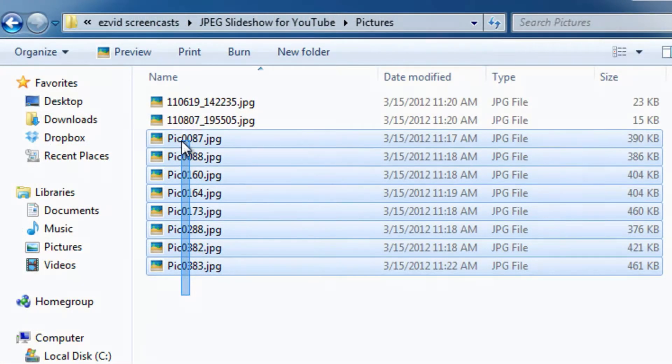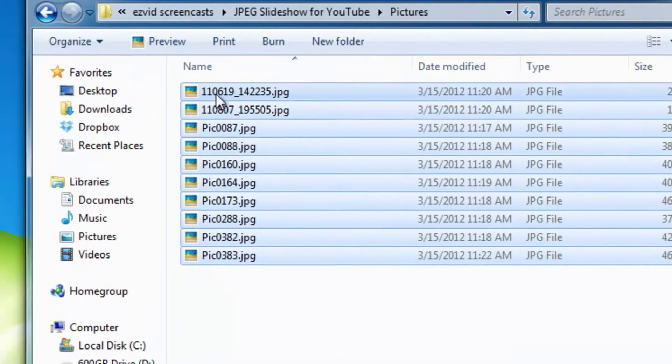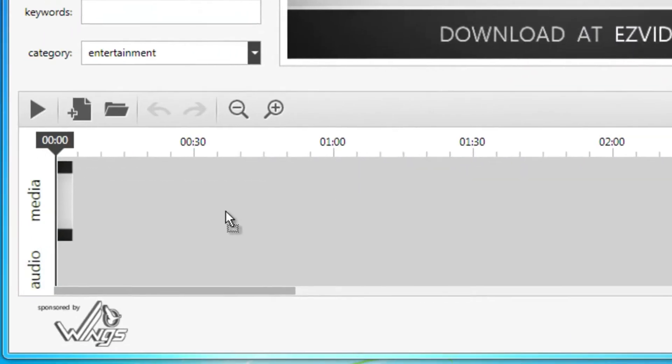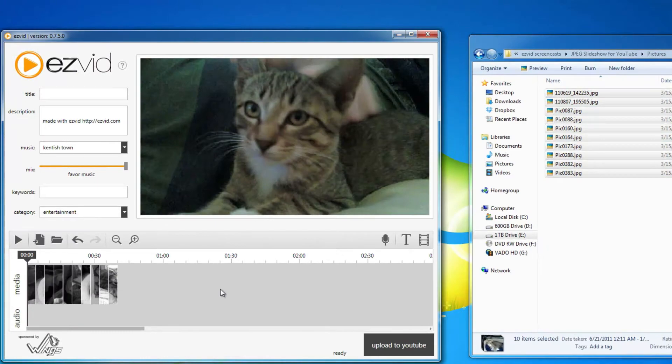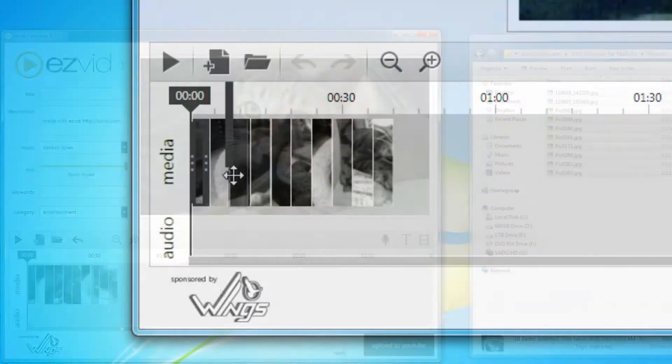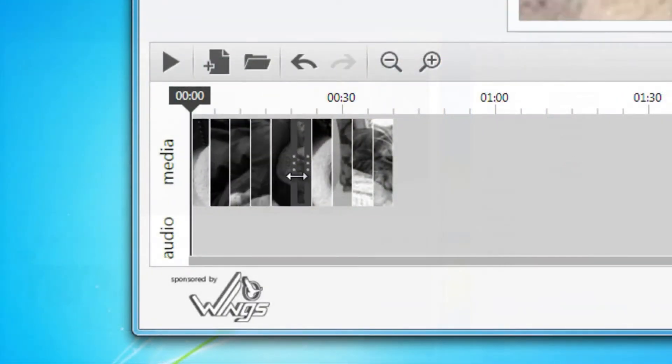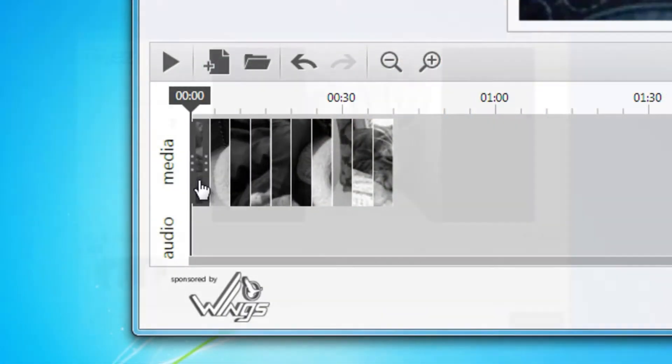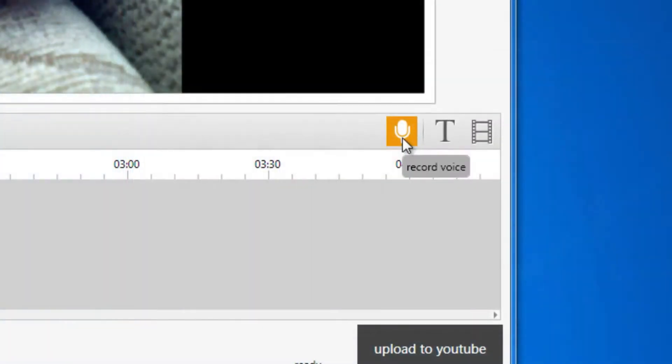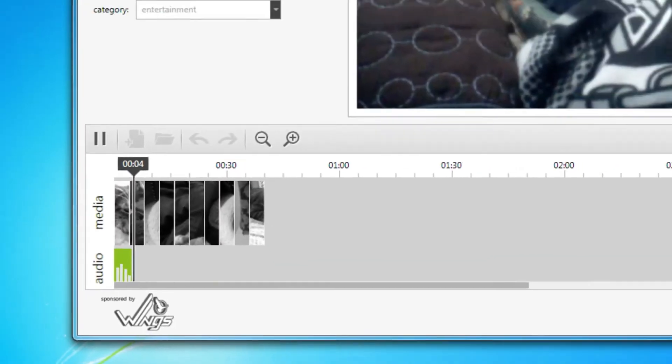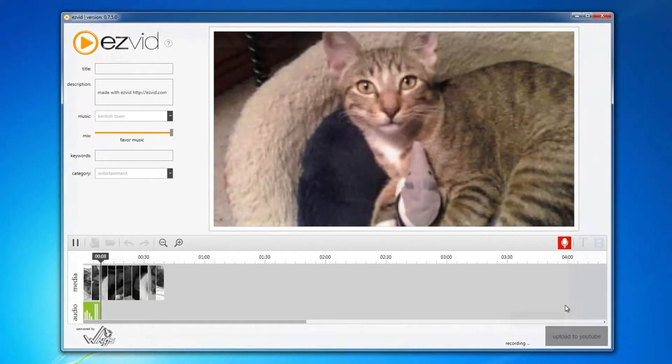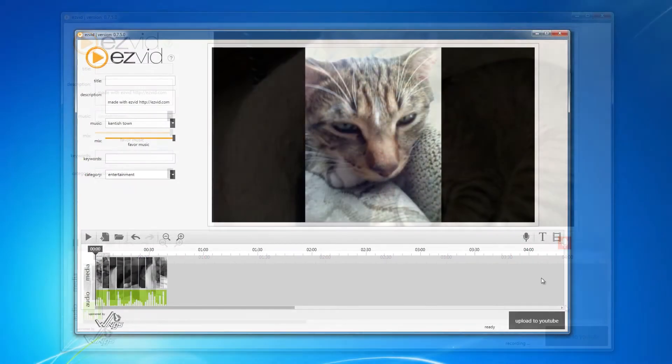With EasyVid open, drag and drop your images into EasyVid. Here you may arrange them, add narration, and add text slides.